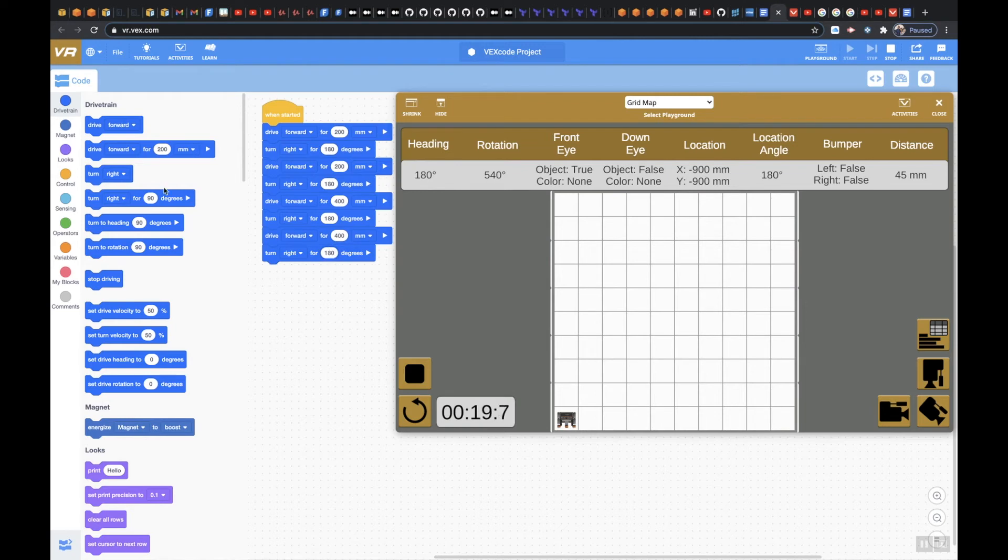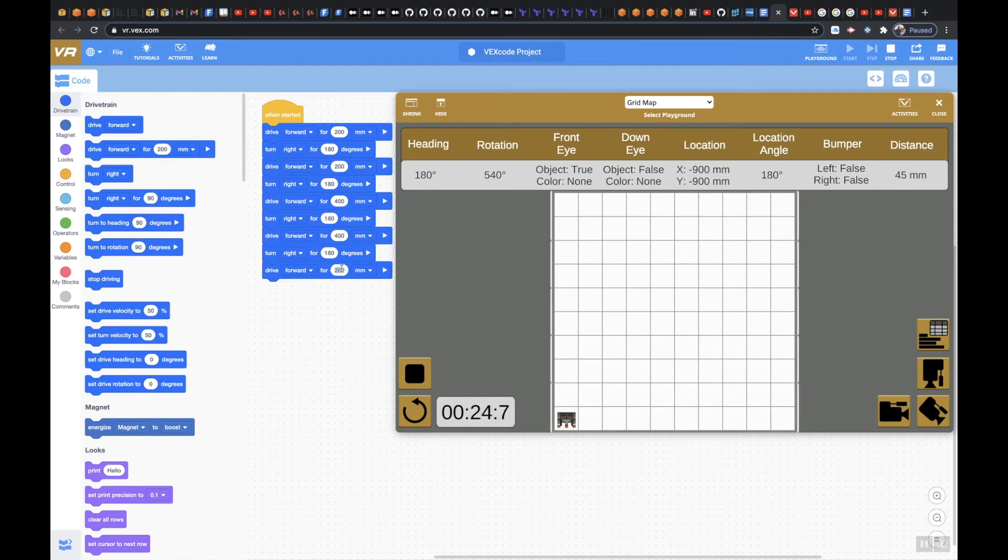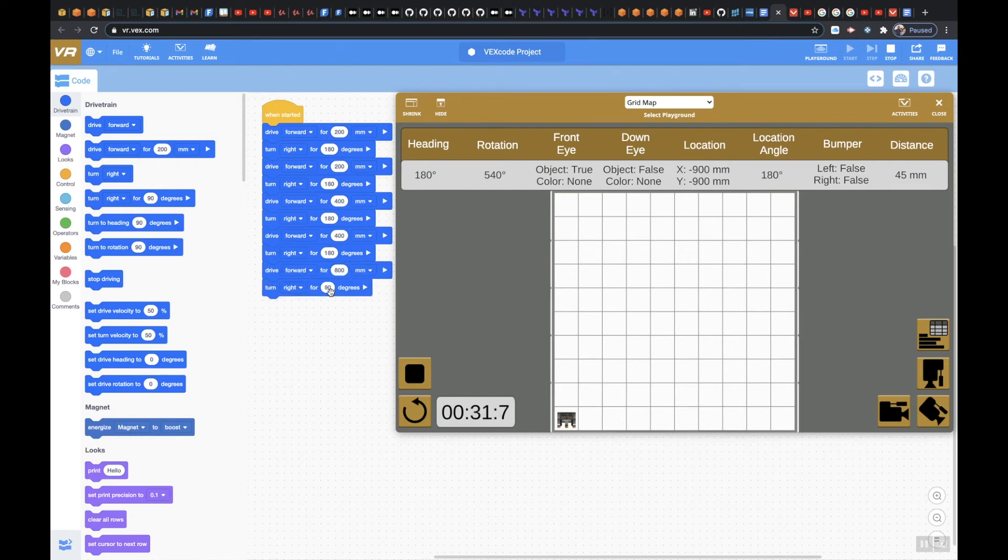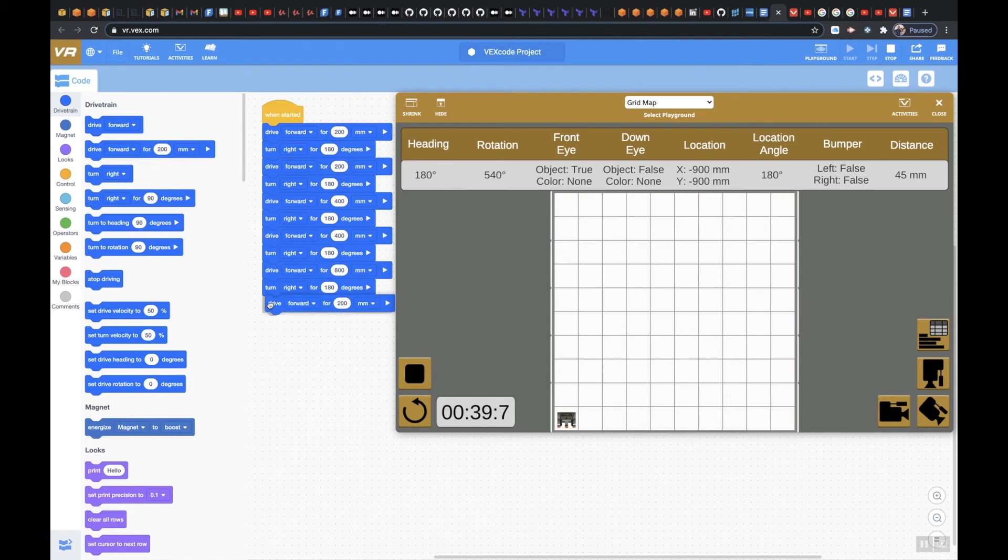Alright, and then we're going to do another drive forward. This time we're going to go up 800mm and then we're going to go, where's my turn right, 180. And then we're going to go, drive forward again, 800mm.